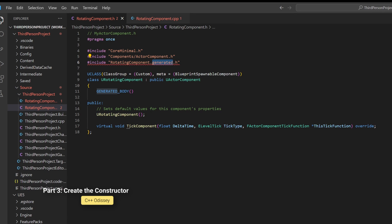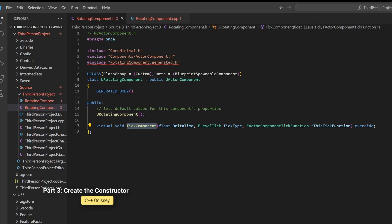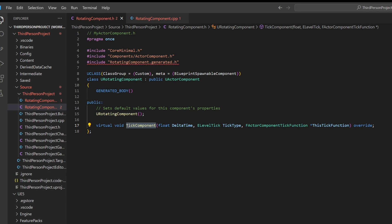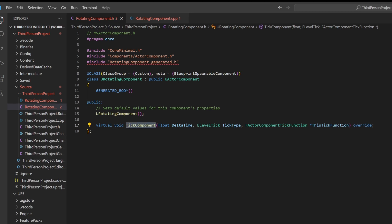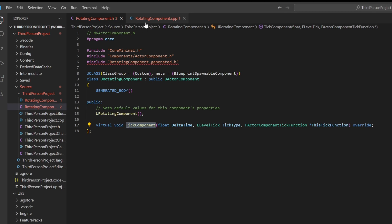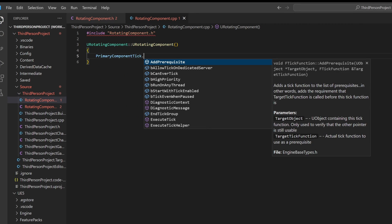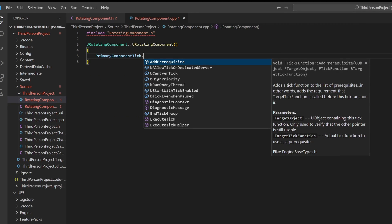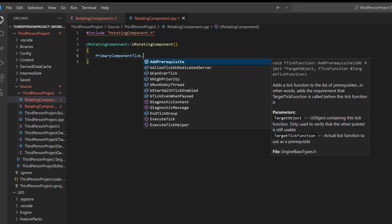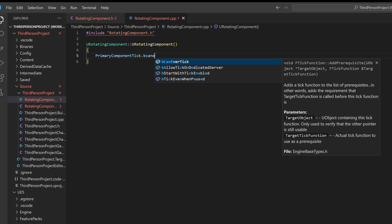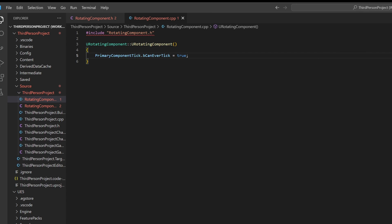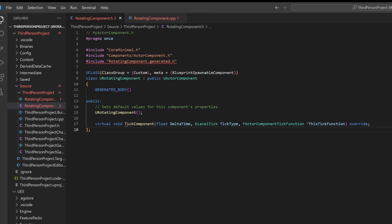As we have a tick function, we want to be able to tell the project that this tick function can be run. This is easily done under the primary component tick and under canEverTick, you can just set it to true.